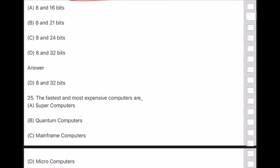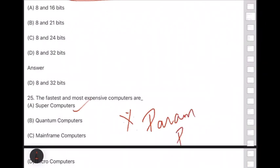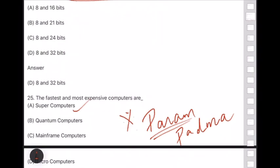While studying about supercomputers, please remember that India has a supercomputer called PARAM PADMA. In exam options they may give 'PARAM' or 'PADMA' — the full name is PARAM PADMA. Please keep an eye on supercomputers — PARAM PADMA.